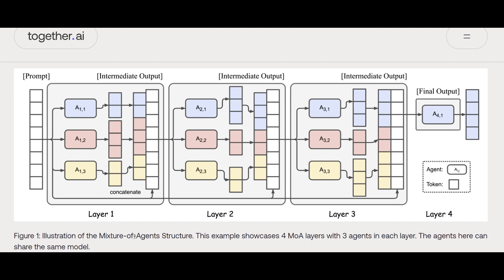We have our prompt going to each of them differently and they will obviously have an output. Then the output of this layer will go to the second layer, which is maybe the same models or different models, but repeat or being used again from the initial output to generate another output. The same thing happens again with the same or different models in layer 3.